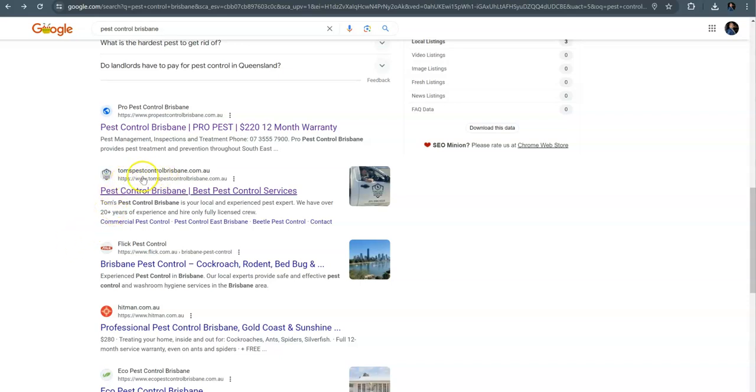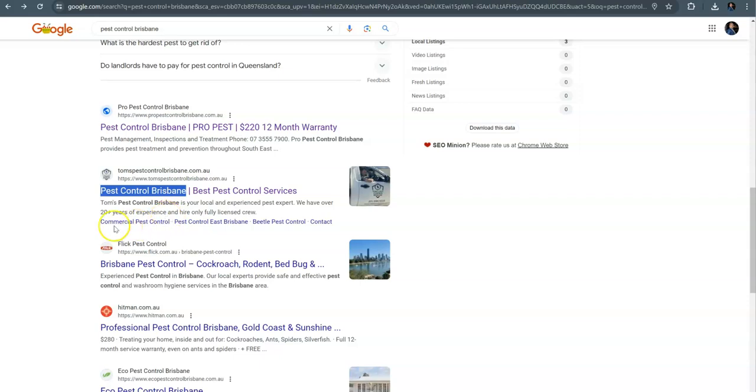And you can see here, I just wanted to point out Tom's pest control is using this strategy very, very good. They have that exact match keyword in their title so that they're showing up on the first page of Google using this tactic.